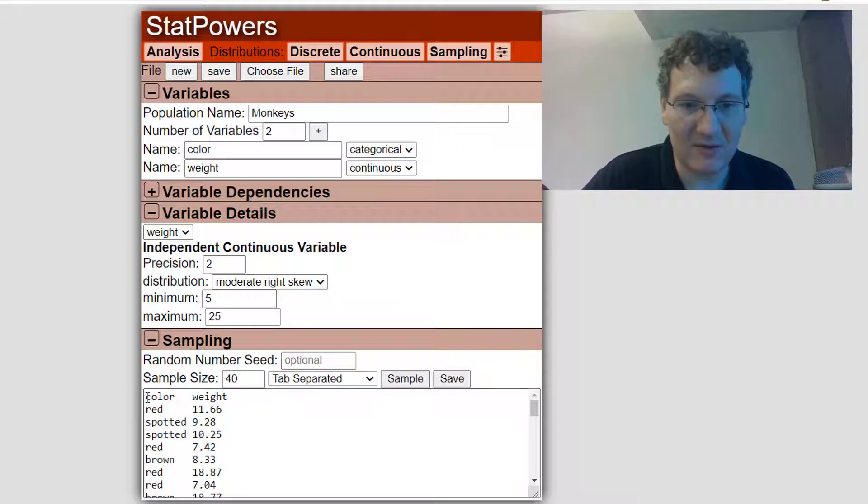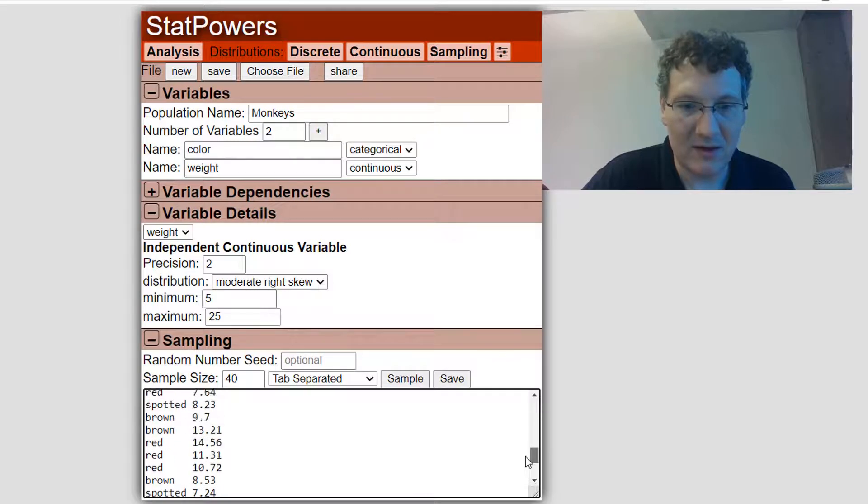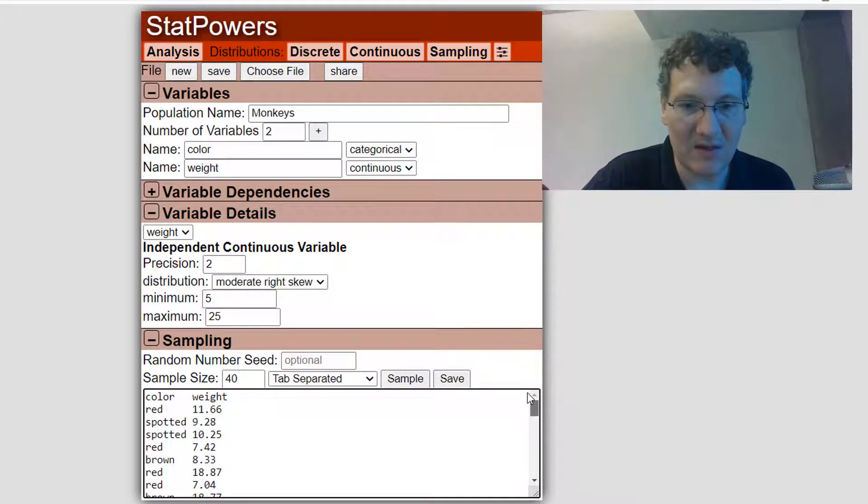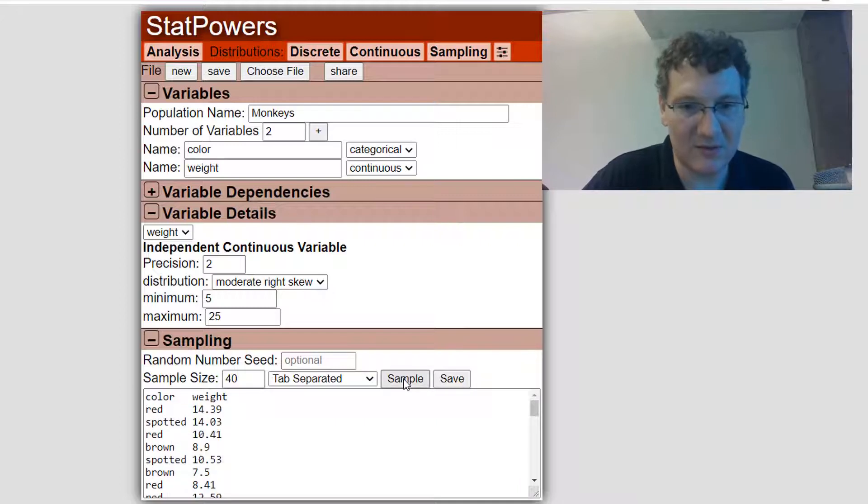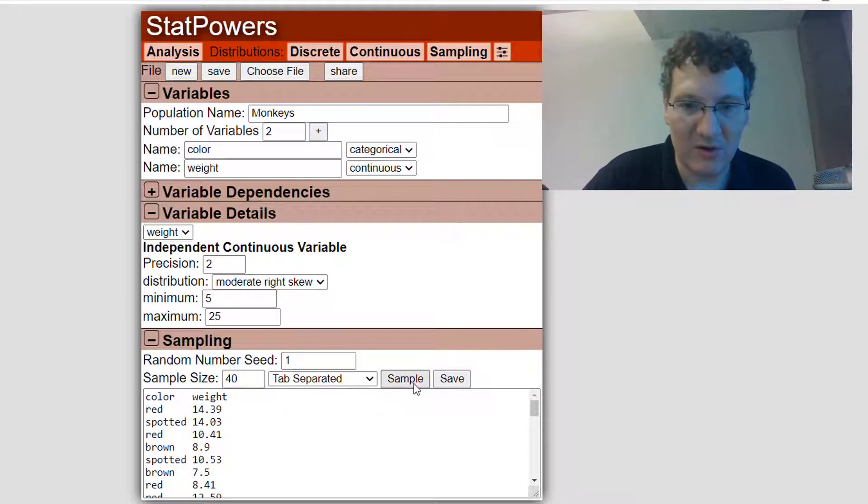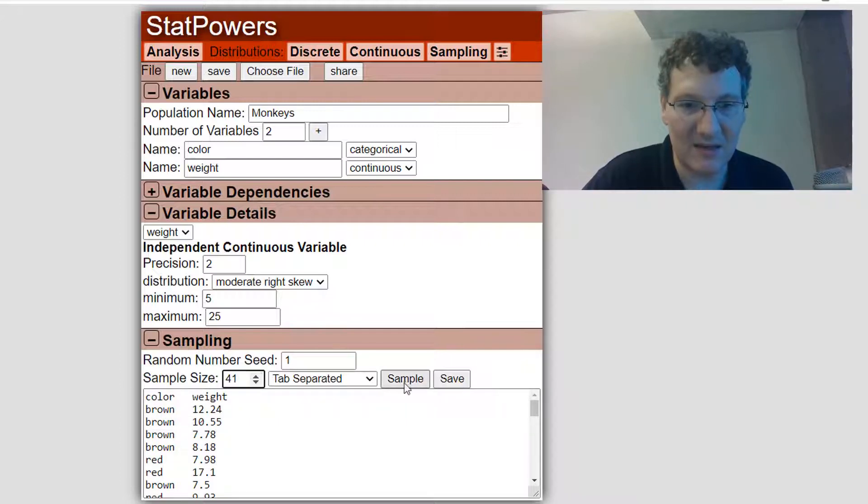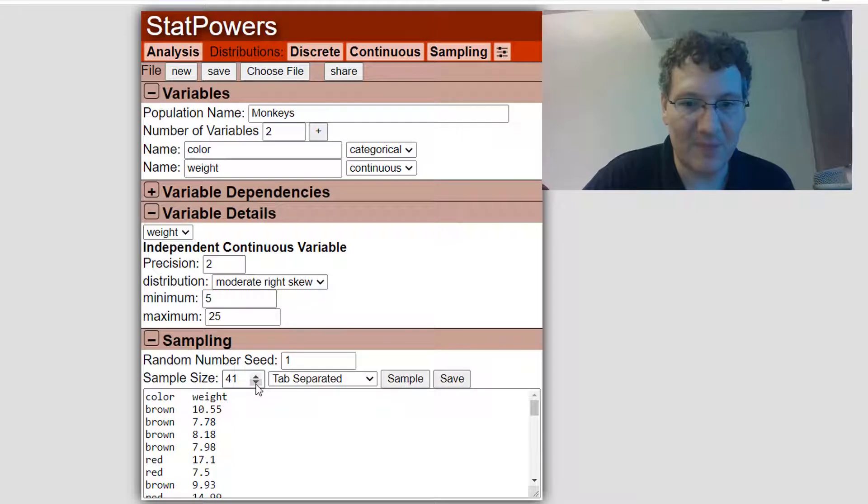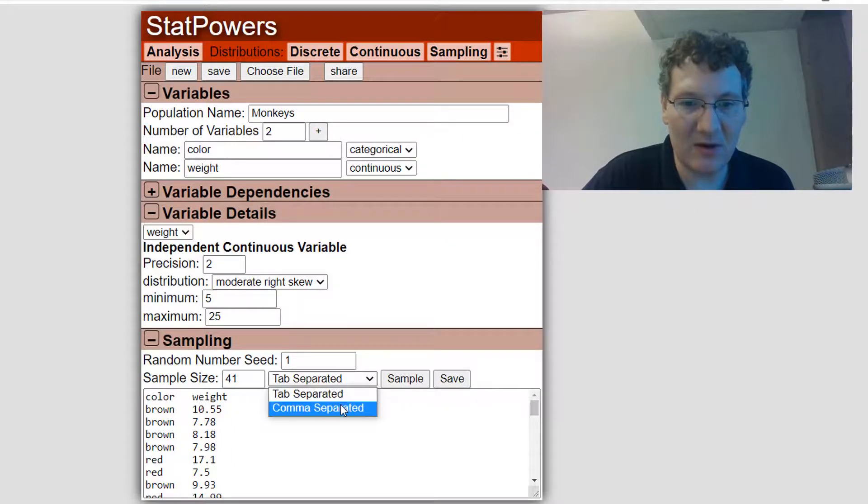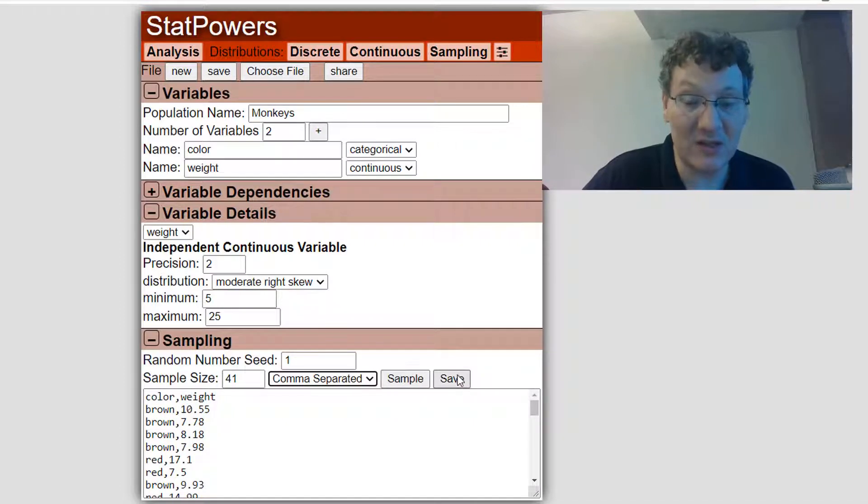So I've got the headers, color and weight, and I scroll down, you can see I've got all these random monkeys from this population. Every time I sample, I'm going to get different values. If I set the random number seed to a number, now I'm just going to always get the same sampling from this. If I change the sample size, things are going to change. But for a sample size of 41, it's always going to be the same.